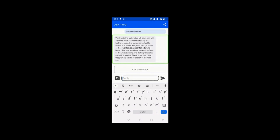I'll swipe right and left to replay: 'Be My AI: The tree in the picture is a tall palm tree with a slender trunk. Its leaves are long and feathery, extending outward in a fan-like shape. The leaves are green, though some of the lower leaves appear to be turning brown. The tree stands prominently in front of the white building and its height reaches above the roofline. There is another palm tree partially visible to the left of the main tree.' I'm sure you were able to imagine and visualize how the tree looks. And apologies — I said the leaves are spread like a fan, not the branches.